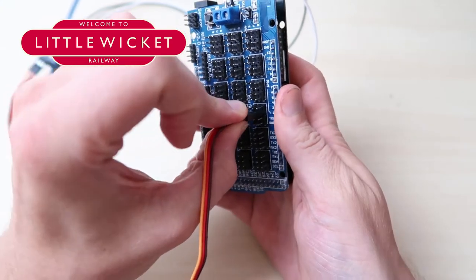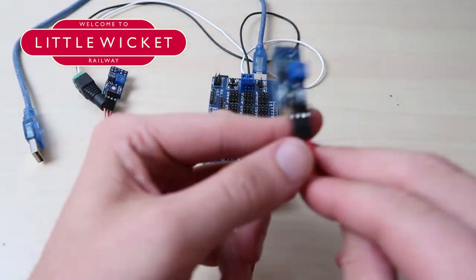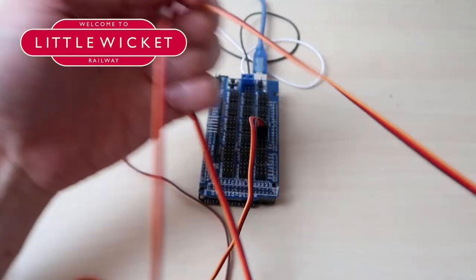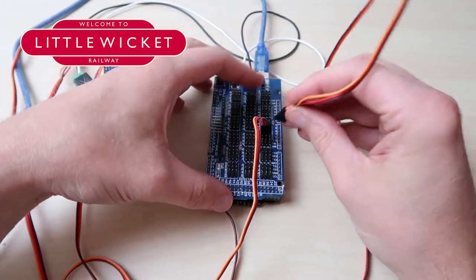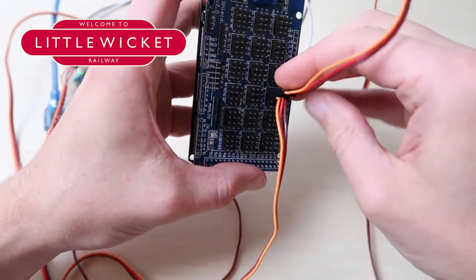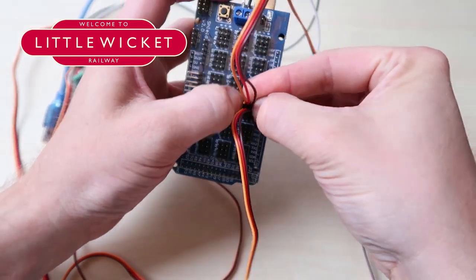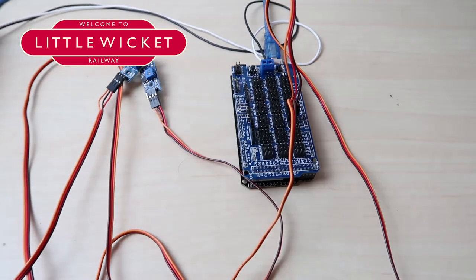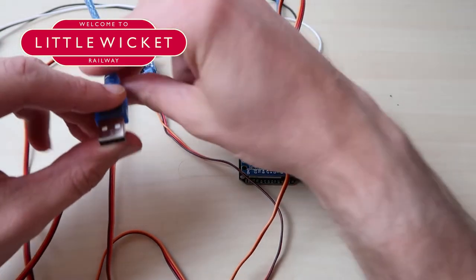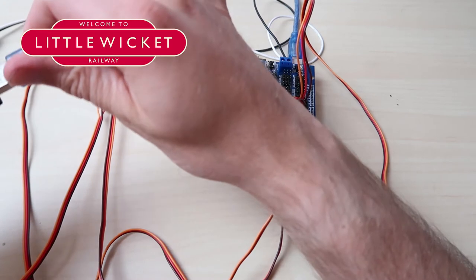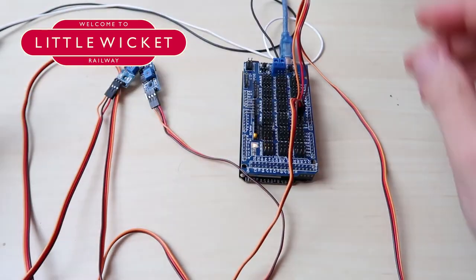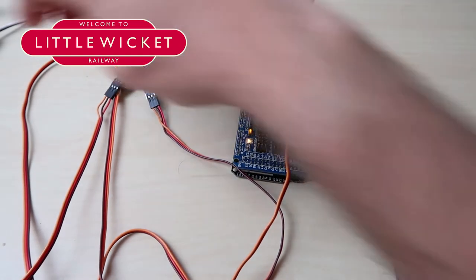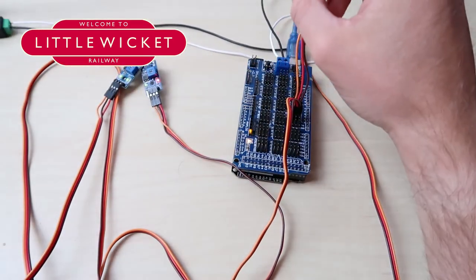Now remember on the sensor hub you can't use 0 and 1 so we need to start with number 2 so that's what we're going to plug it into. Again keeping consistent with our color scheme, then we can move on and do the exact same thing with our second infrared sensor and we're going to plug that into connection number 3 on the sensor hub.